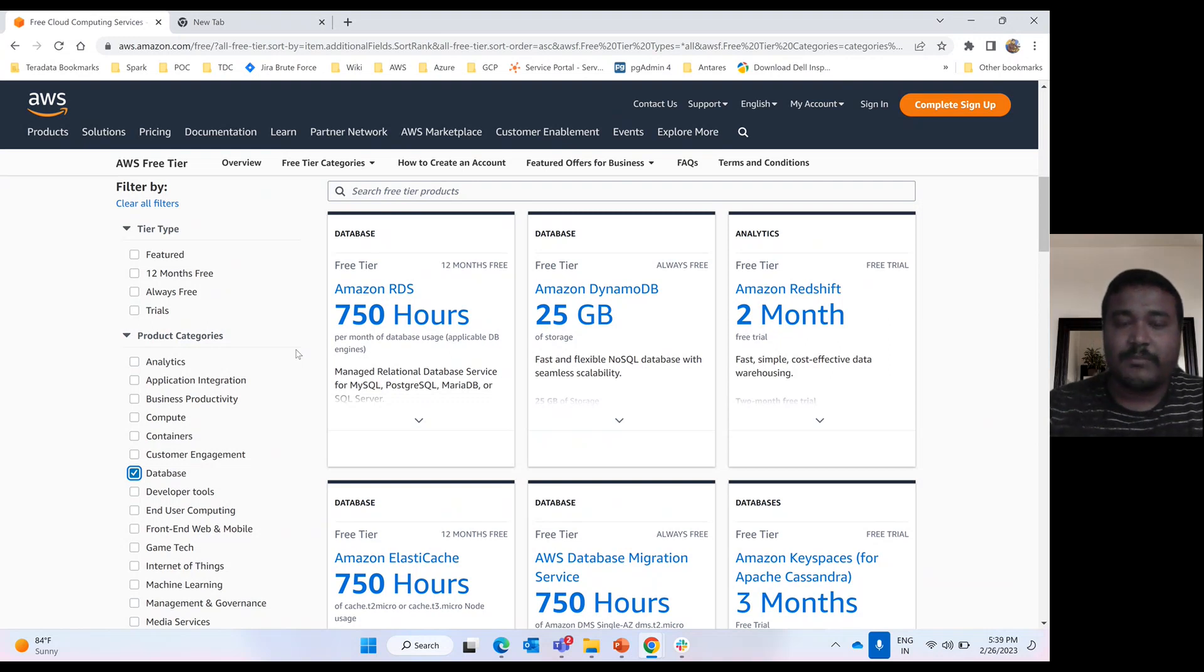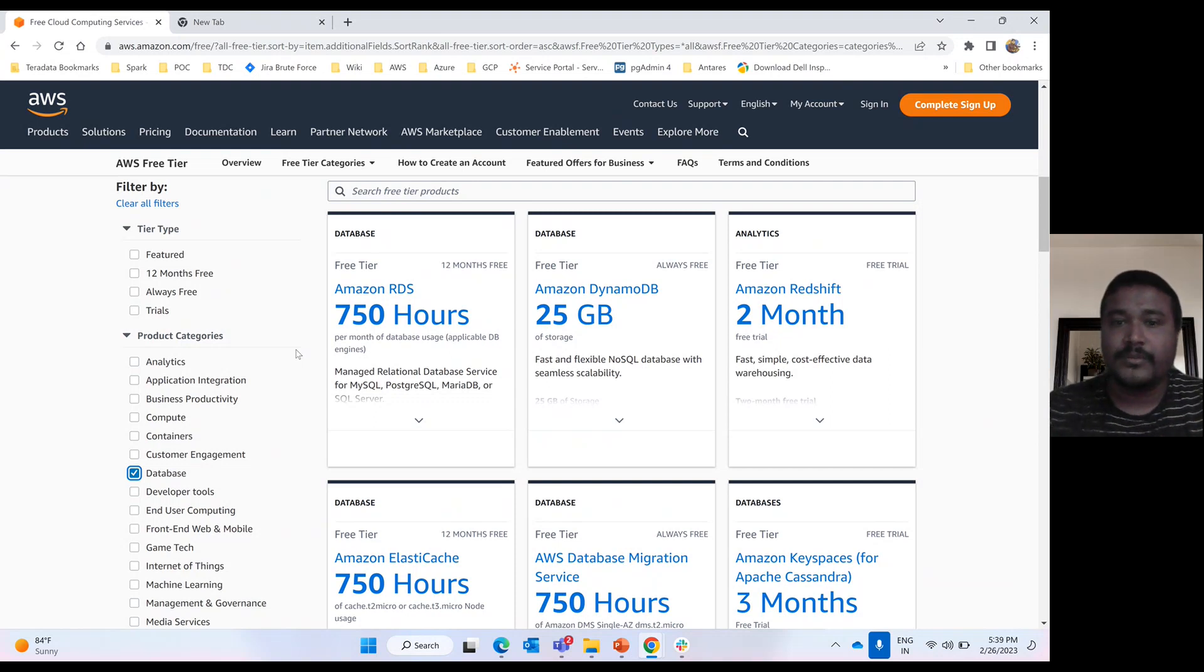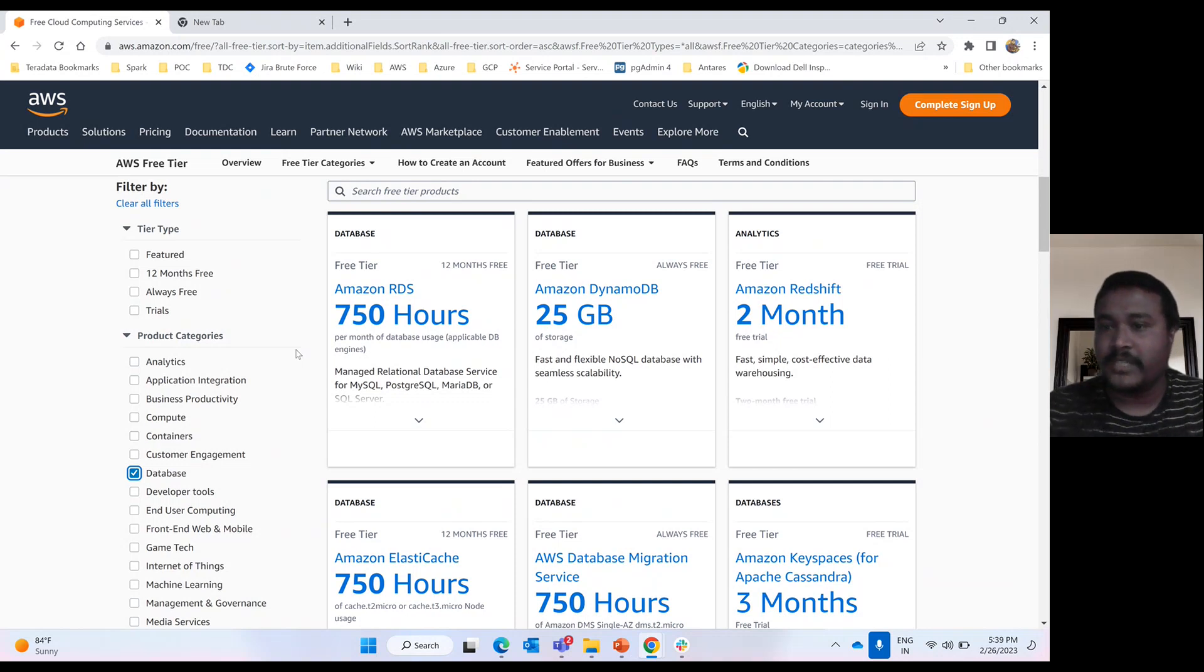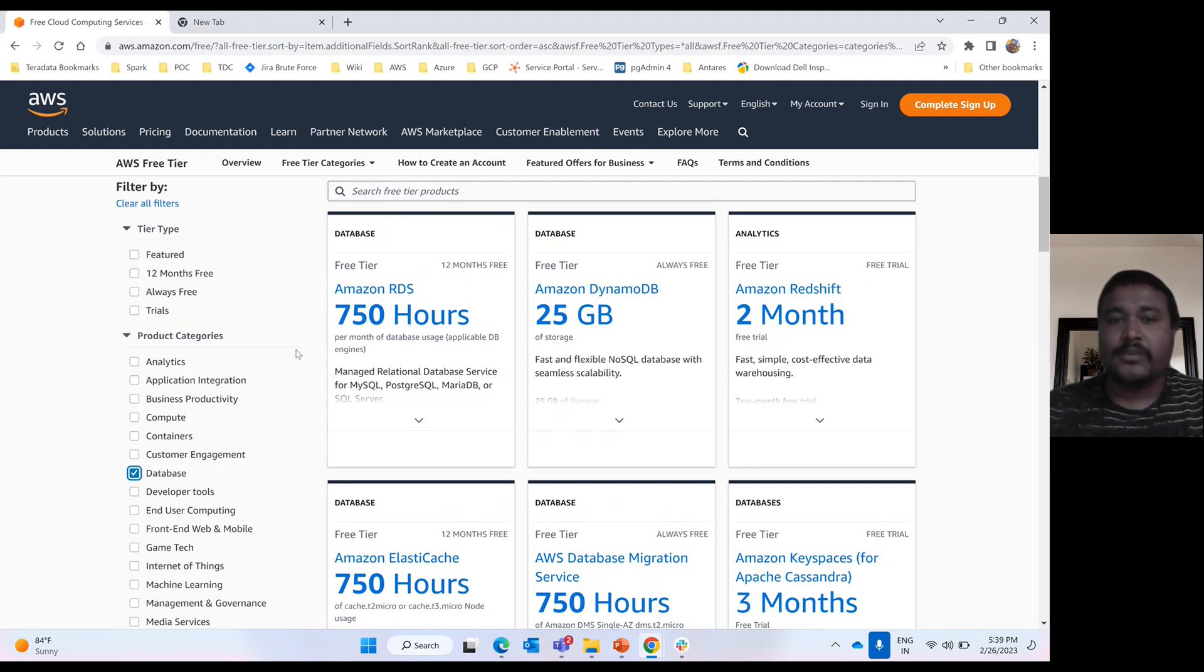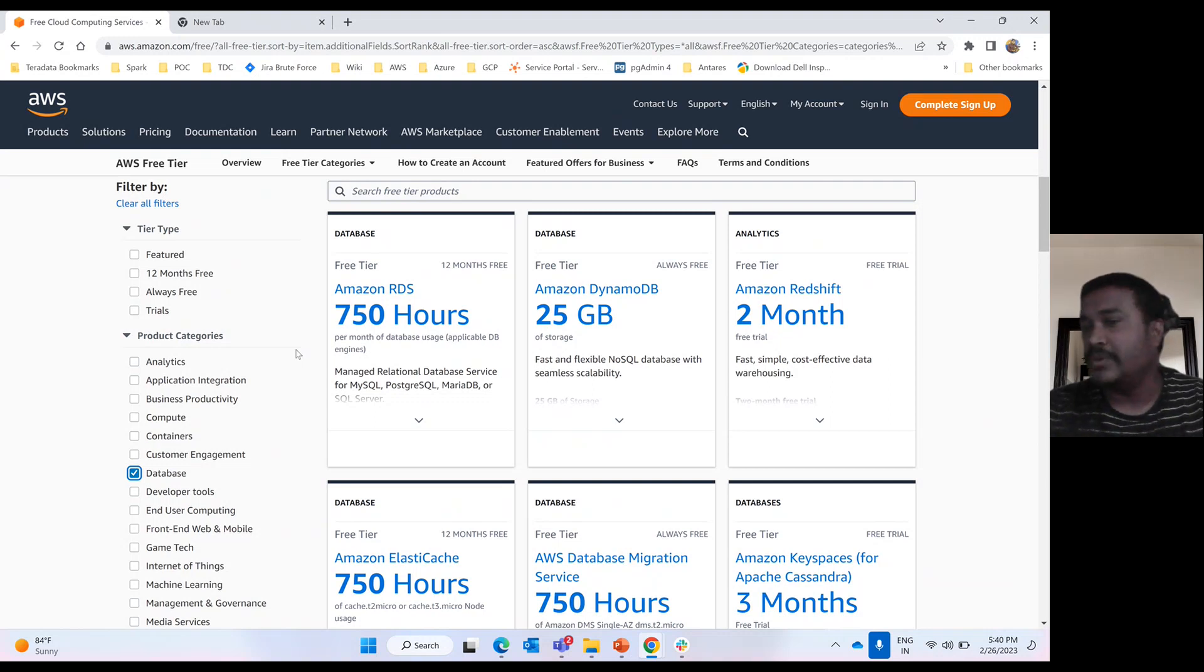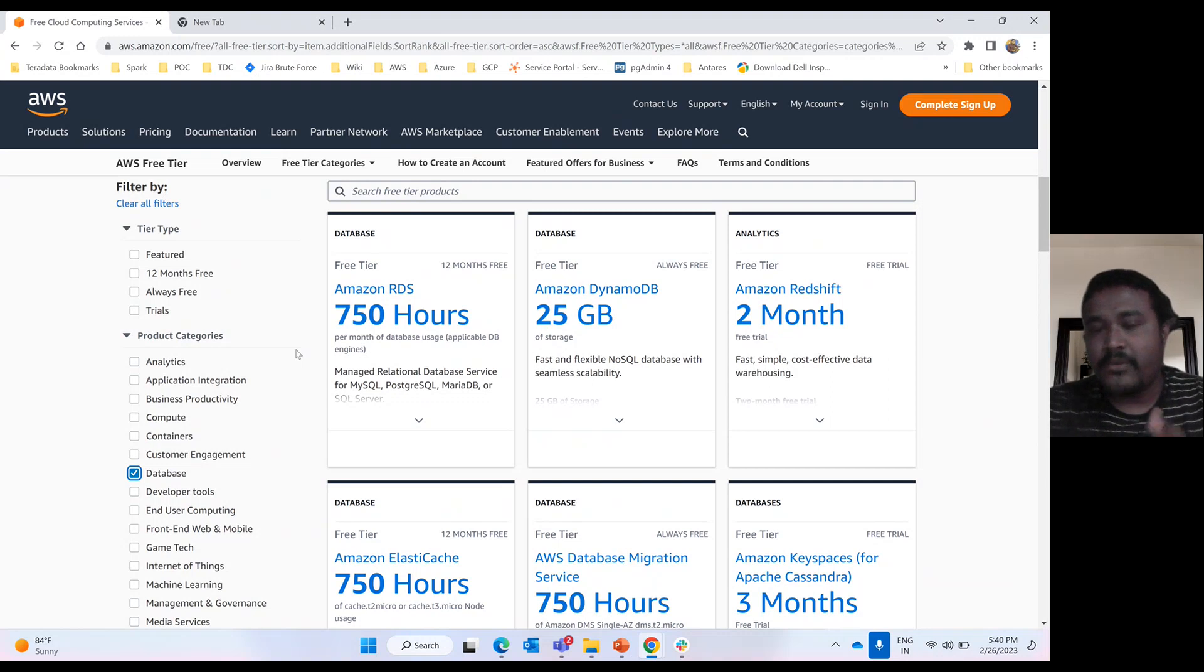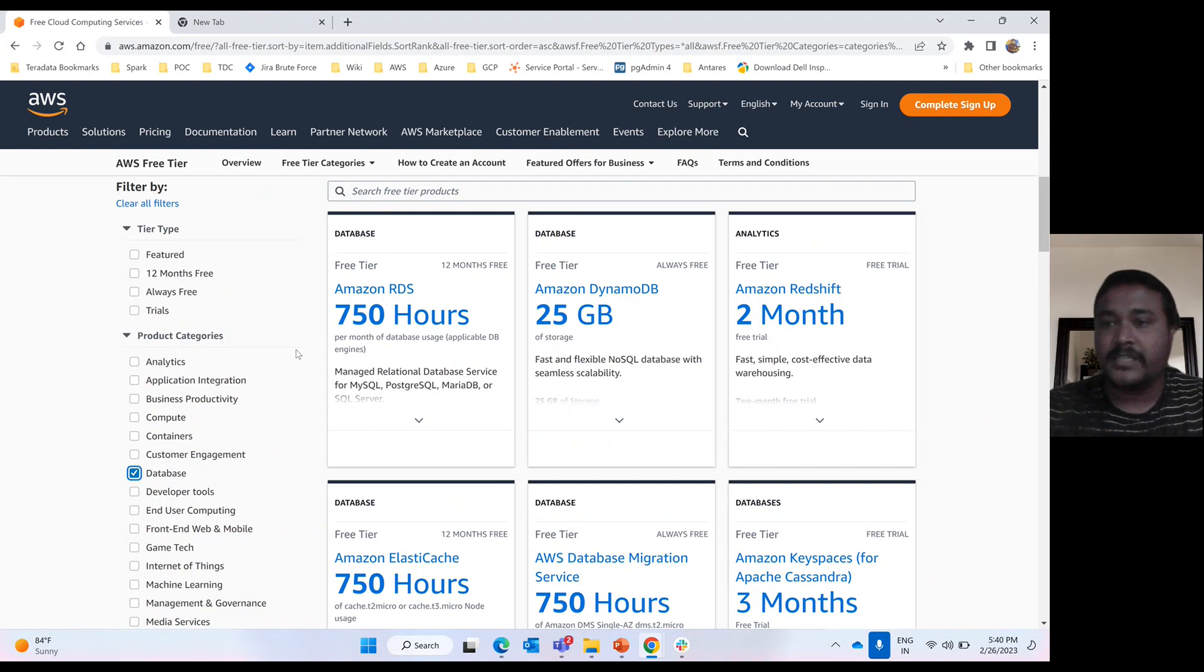Then 12-month Free Tier includes Amazon RDS, that will be 750 hours you can utilize. For your learning purpose, I always suggest this kind of Free Tier account. Don't make any service 24/7 on. Whenever you are utilizing, utilize it. Otherwise, make it hibernate so you won't be charged. At least your Free Tier threshold criteria won't be reached. Suppose you're using EC2 instance for POC or learning purposes. Maybe daytime you're utilizing two, three hours. After that, you're not utilizing. I suggest whenever you're not using, make it hibernate so your threshold value won't unnecessarily increase.